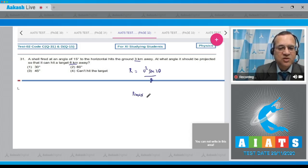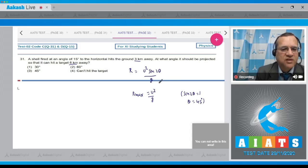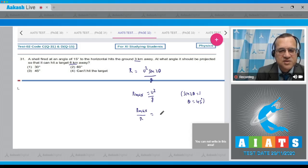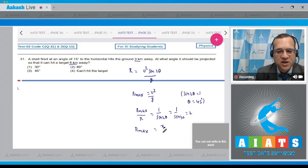The maximum range for this projectile is R_max = u²/g when sin(2θ) = 1, i.e., θ = 45°. From the first relation, R_max / R = 1 / sin(2θ). With θ = 15°, sin(30°) = 0.5, so R_max / R = 2. Therefore, maximum range = 3 × 2 = 6 kilometers.